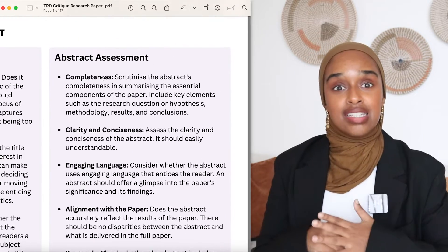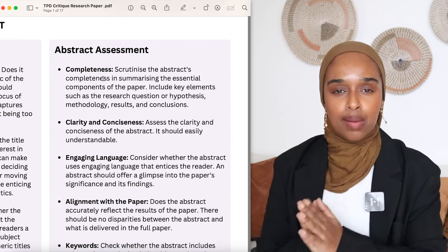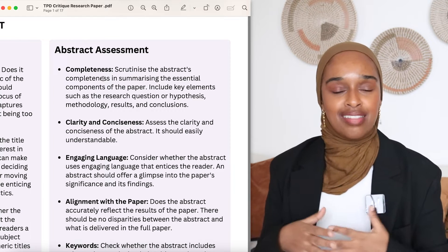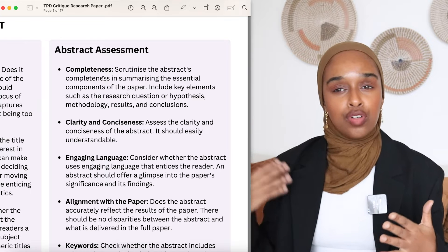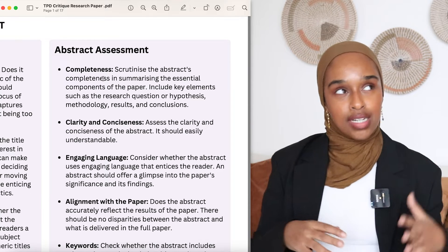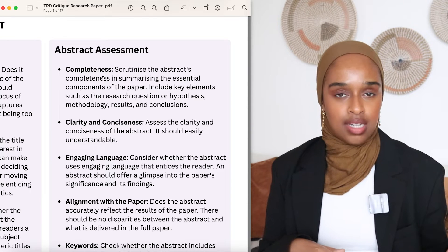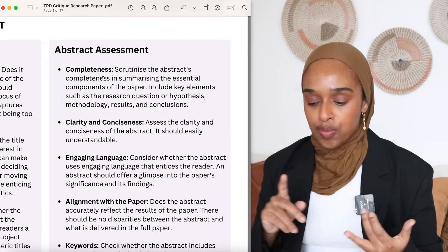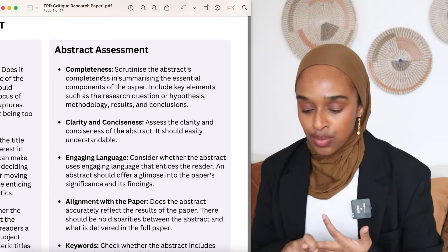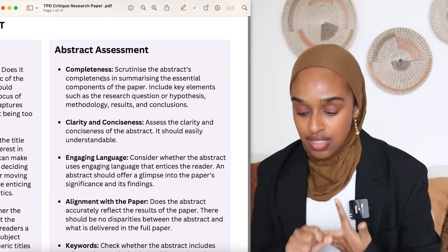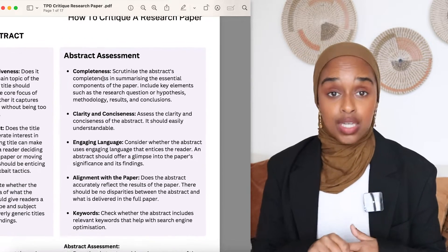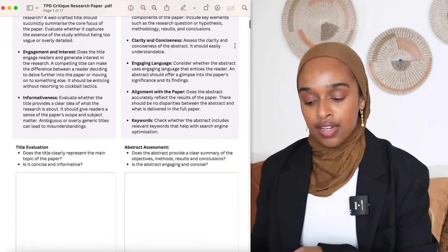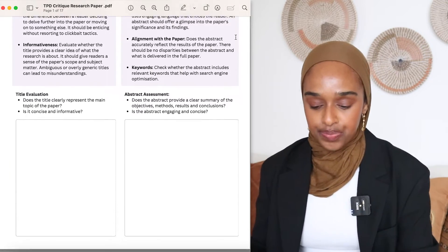The second part of step one is looking at the abstract — assessing if it's a good enough concise summary of the results. I'd recommend doing the title and abstract last, after you've read the whole paper. The abstract should be complete, engaging, aligned with the paper, and accurately reflect the results. It should also have keywords that are relevant to the topic. I've left some space for you to fill that in for your particular paper.